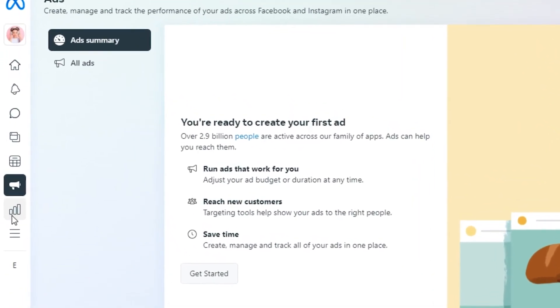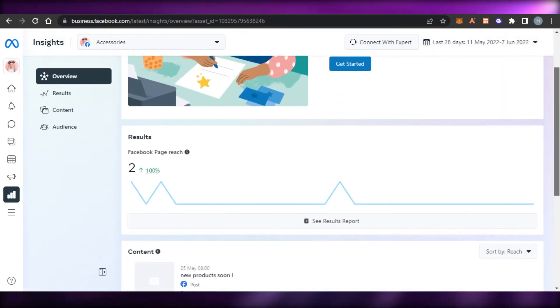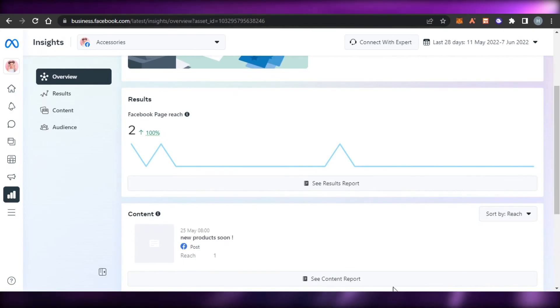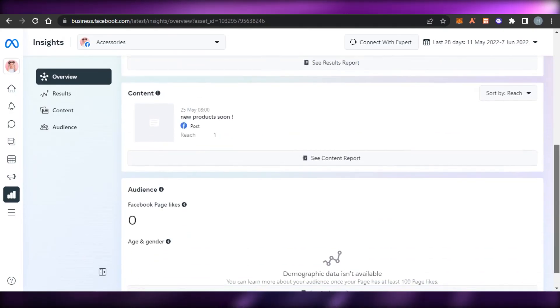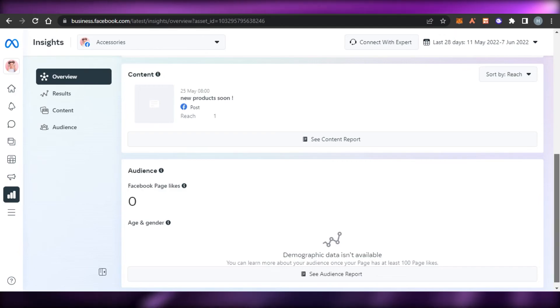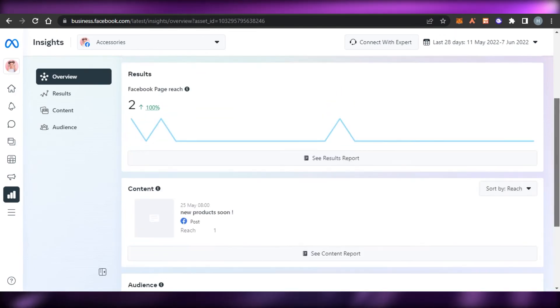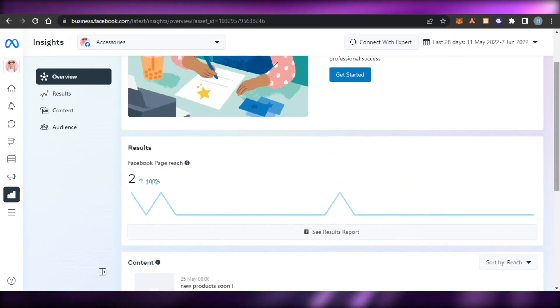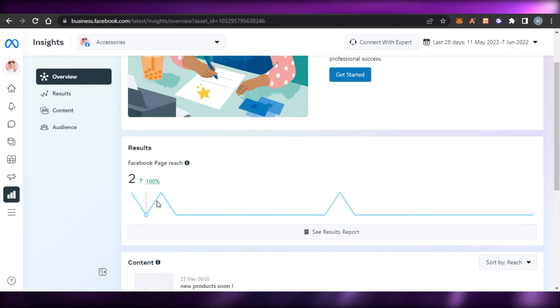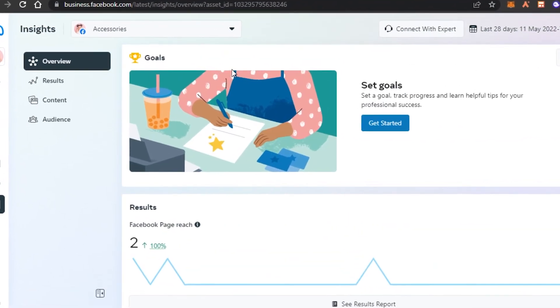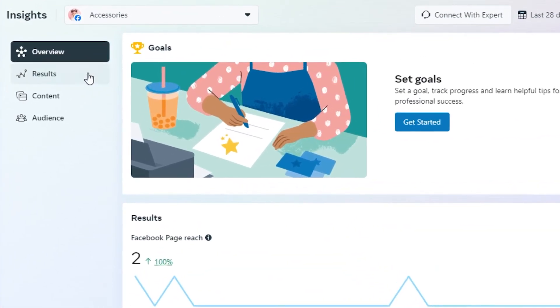Then of course we have Insights, where I can get all the insights for my business right here. We get graphs and results for our different ads and campaigns. You'll be able to see your results, audience, reach for your page, when you got the most reach, and other insights and goals.